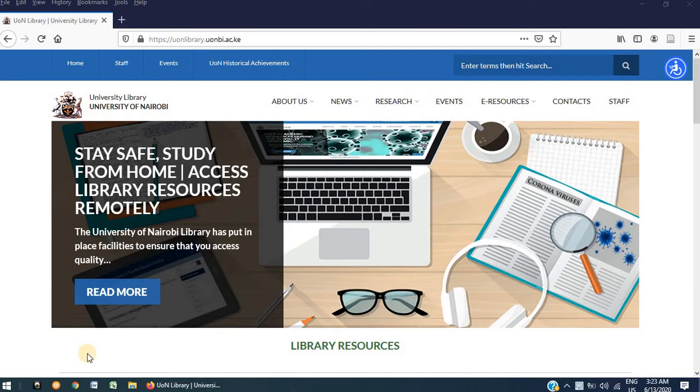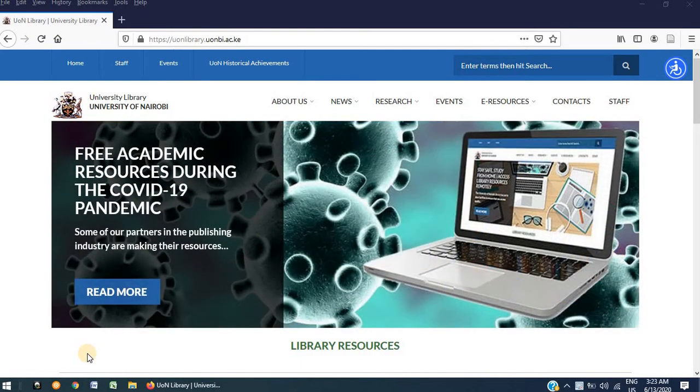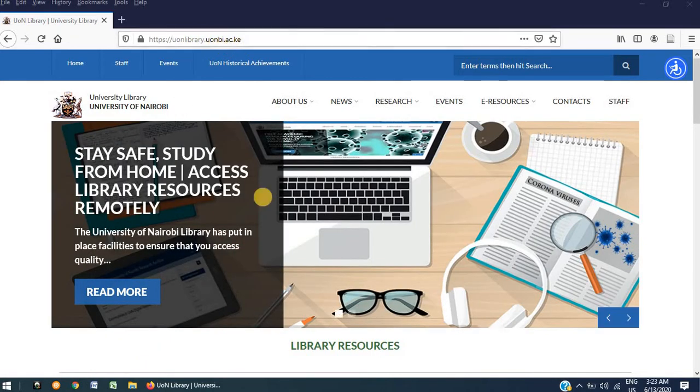This video will cover the process of remotely accessing library electronic books and journals via the library website. The library website can be accessed via the URL uonlibrary.uonbi.ac.ke.